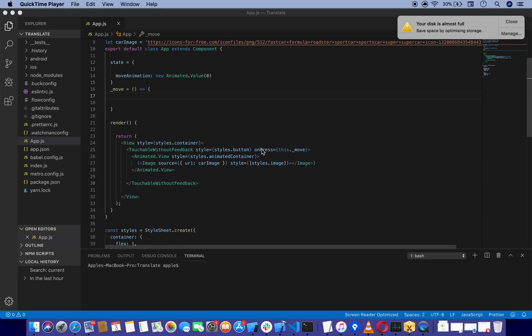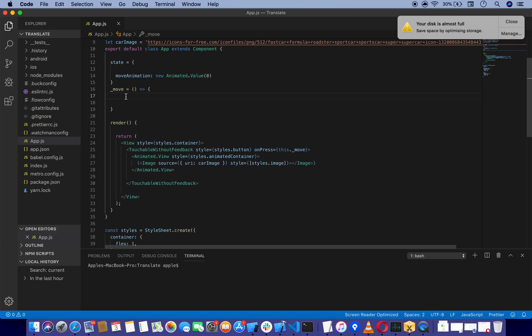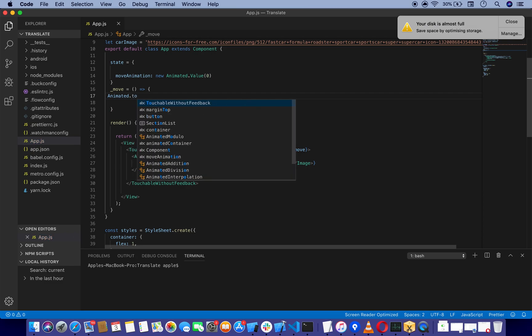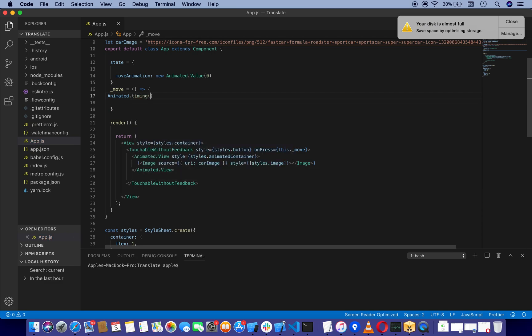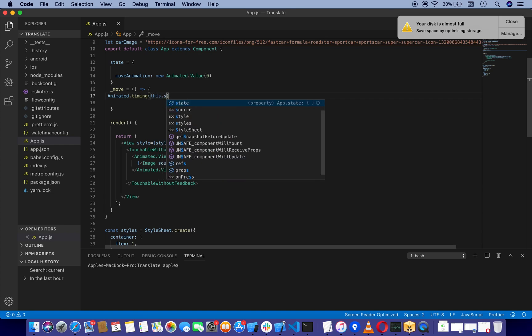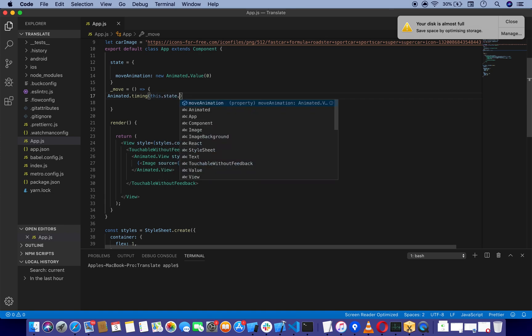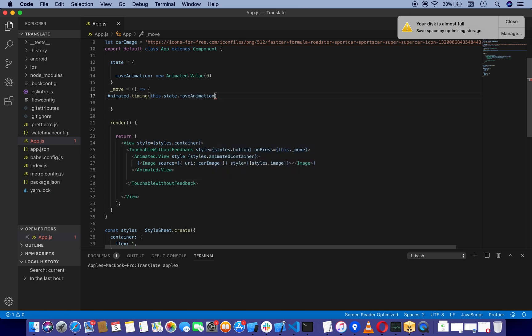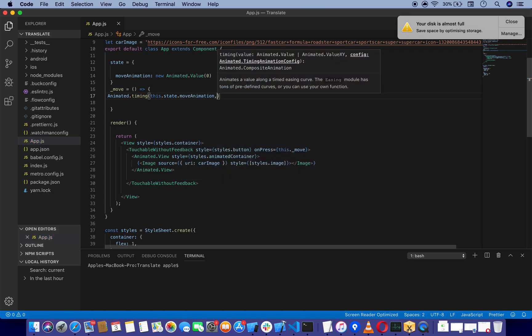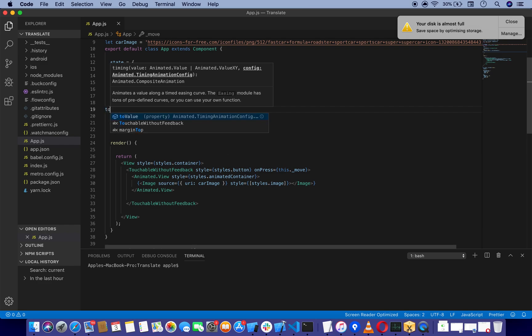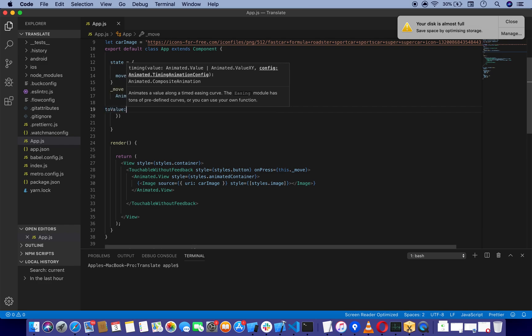As you can see, I have already set up onPress with this._move function. We are going to use this function to move our car. First, we're going to use Animated.timing, which is going to take this.state.moveAnimation.